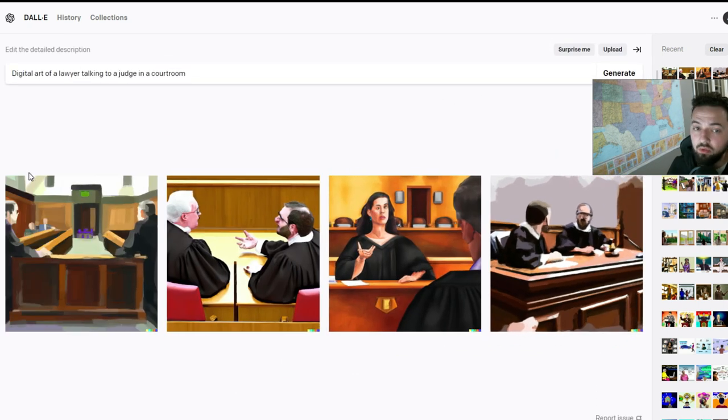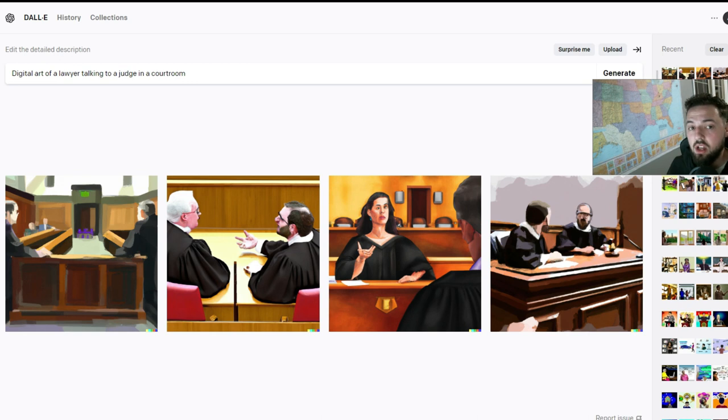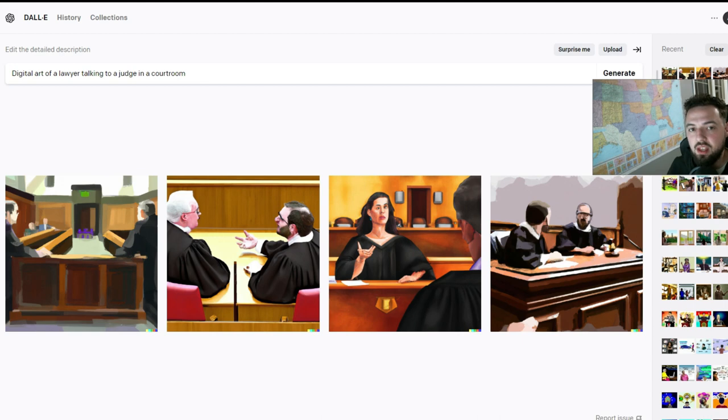Check out DALL-E and see what you think. If you liked this video, go ahead and tell me what you made with this software in the comments. And thank you for watching.